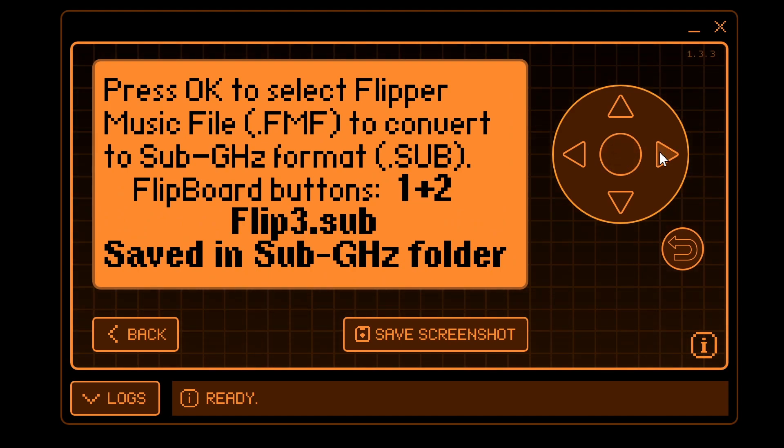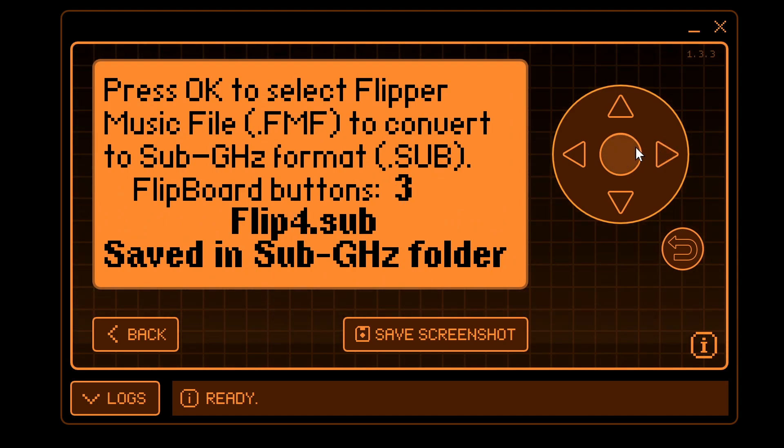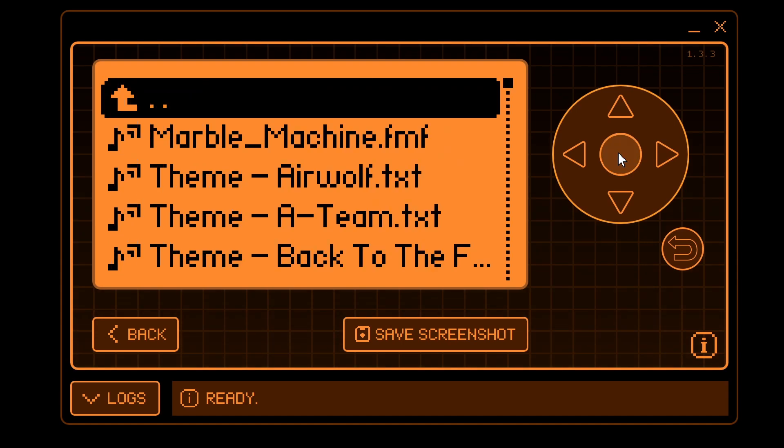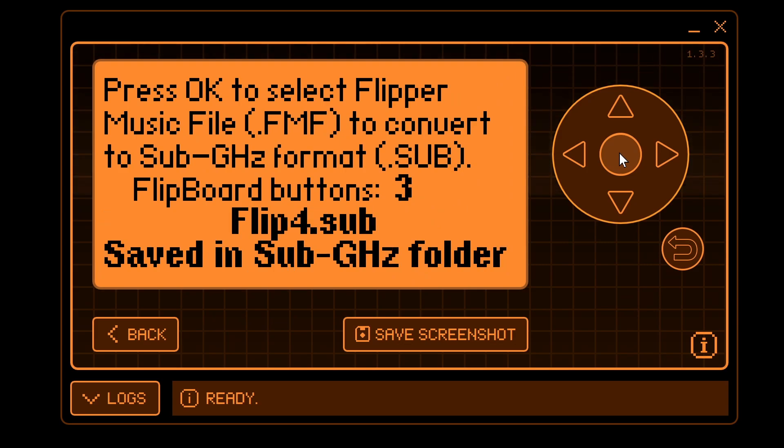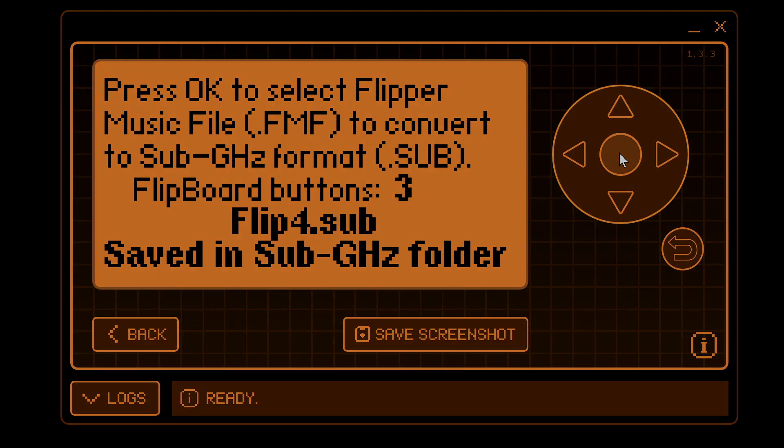That's flip2.sub. Now I'll go ahead and the third Flipboard button is called Flip4.sub. And for this one, I'm going to pick rick.fmf file. And that converted.